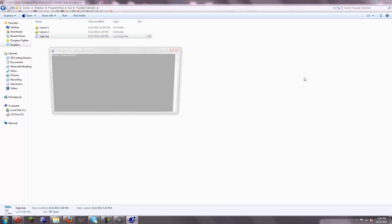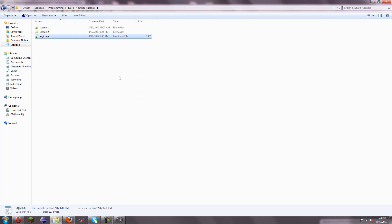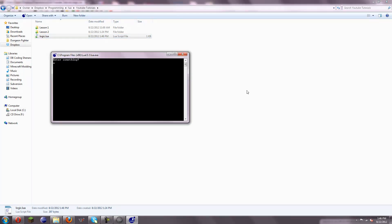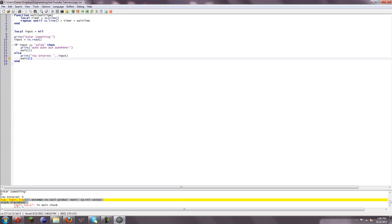Then run it. Enter something — JK. You enter JK, it's going to close. Enter something — Zelda. Dun-dun-dun-dun. And it's going to close. You can put as many of these parameters as you like.